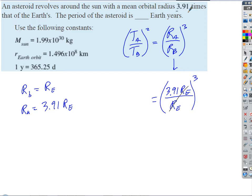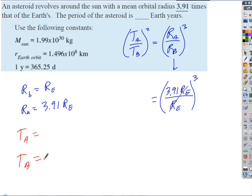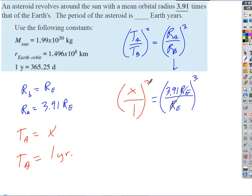T sub B is the reference period — Earth's period — which is one year. T sub A is what we're solving for, let's call it X. So we get (X / 1)² = 3.91³. That simplifies to X² = 3.91³. To solve for X, we take the square root of both sides.